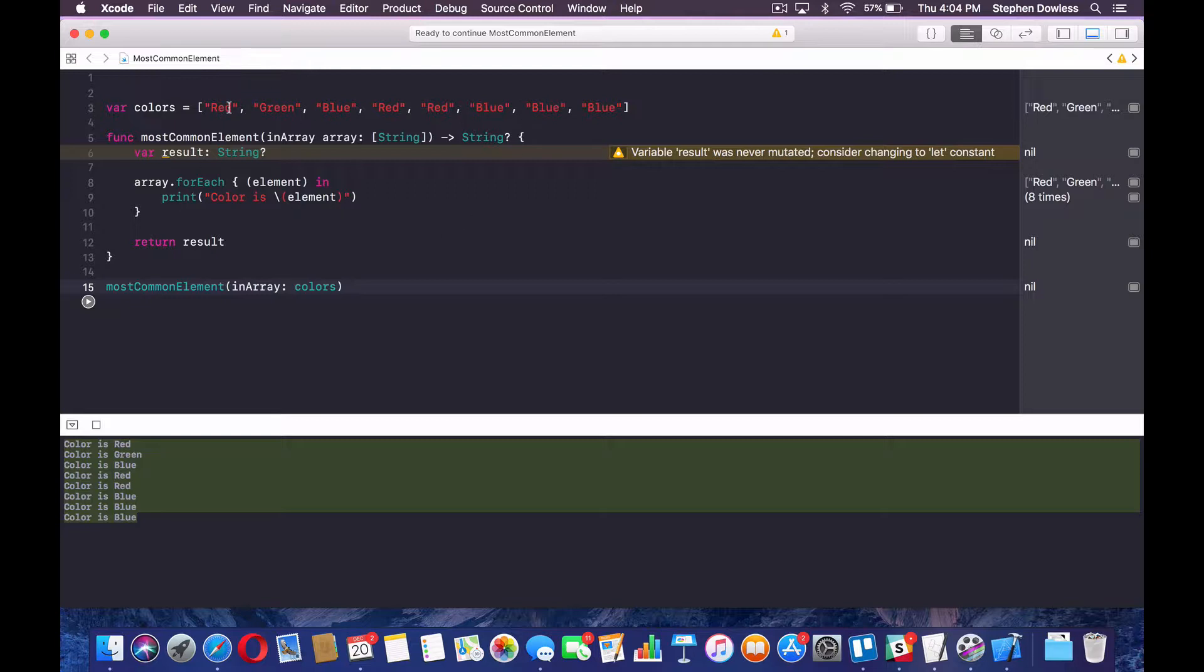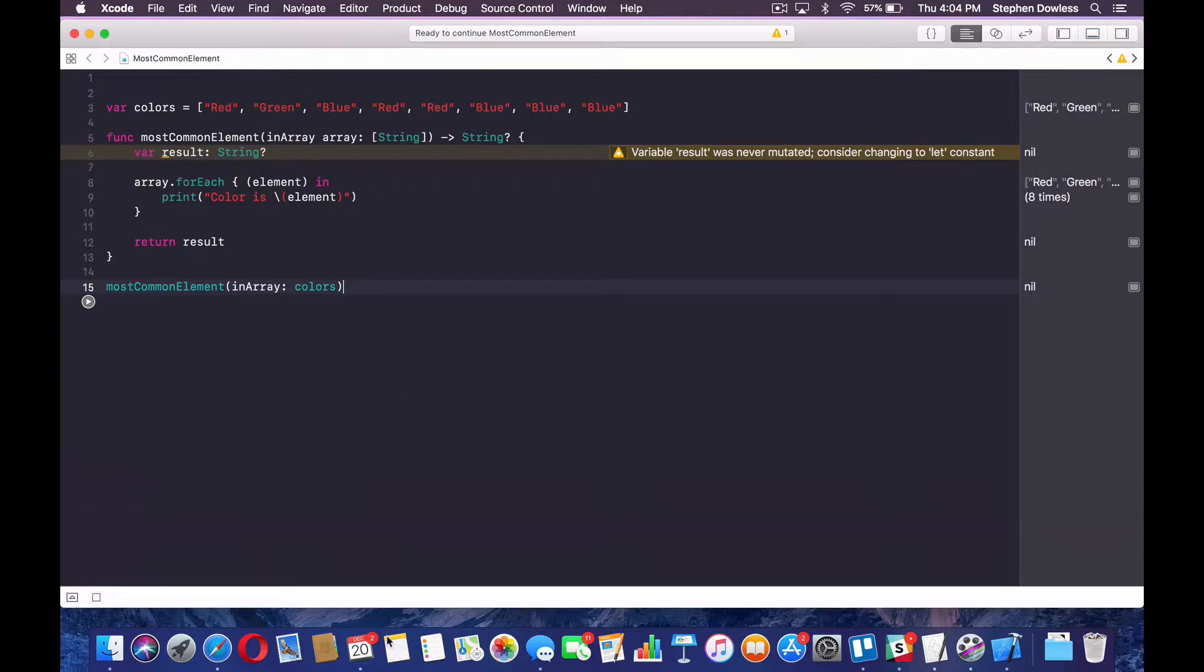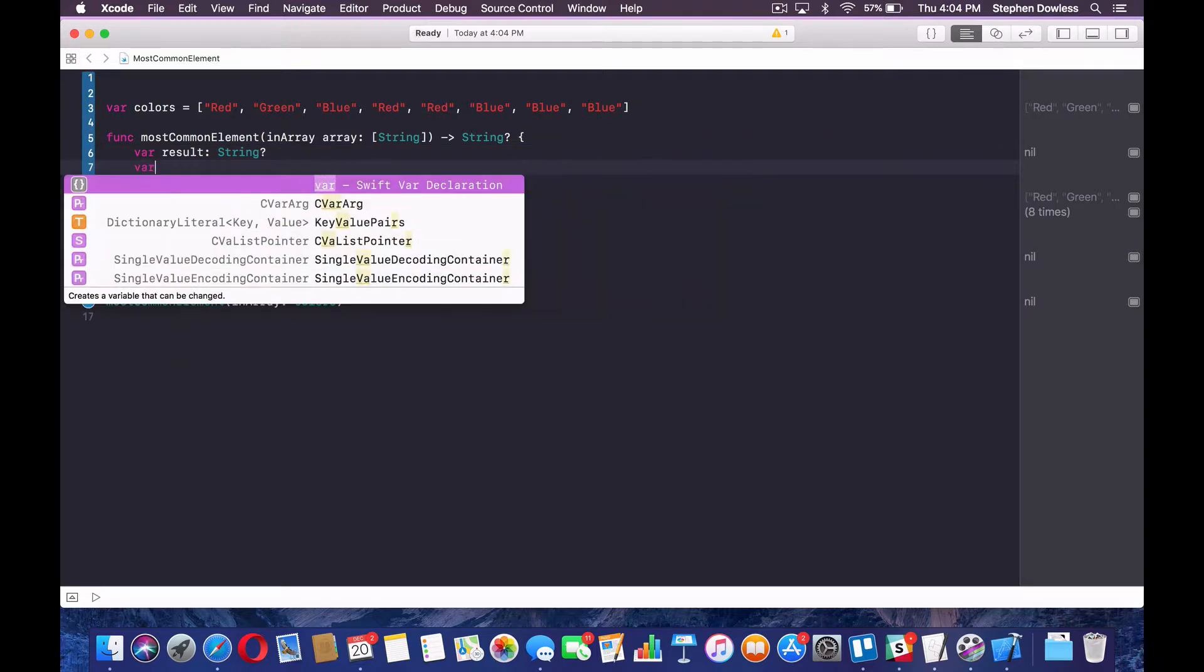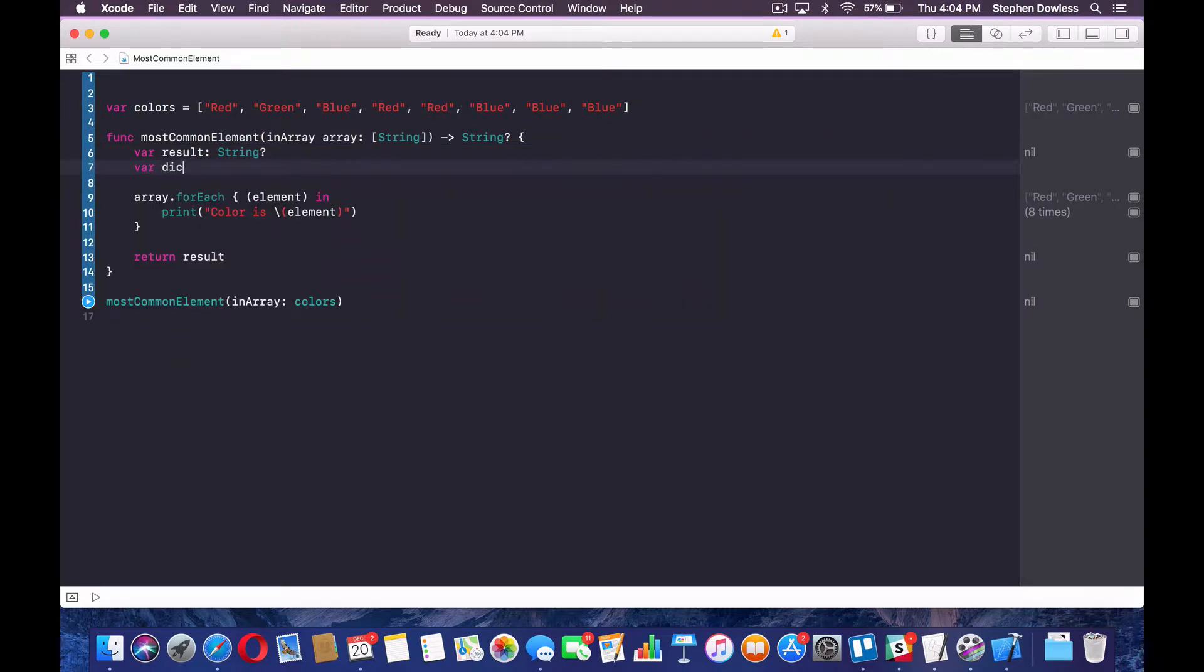And let's go ahead and just run our function, most common element in array and pass in that colors array that we made. Hit play. And you notice we get our colors printed out, right? So we are able to successfully iterate through this array. Now we need to create a means of keeping track of how many times each element appears, right?